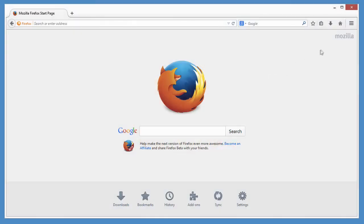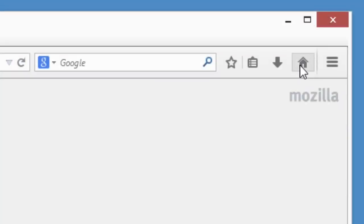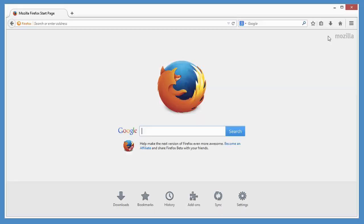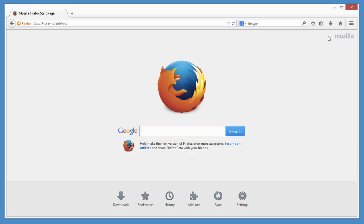When you open Firefox or click the home button, you get this handy homepage. It has a big search box right up front that uses whatever search engine you want. By default, it uses Google.